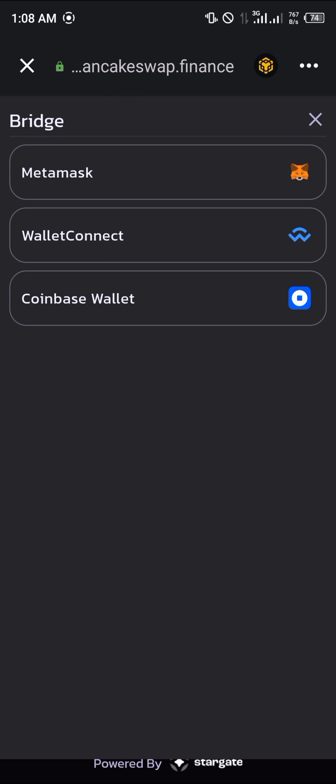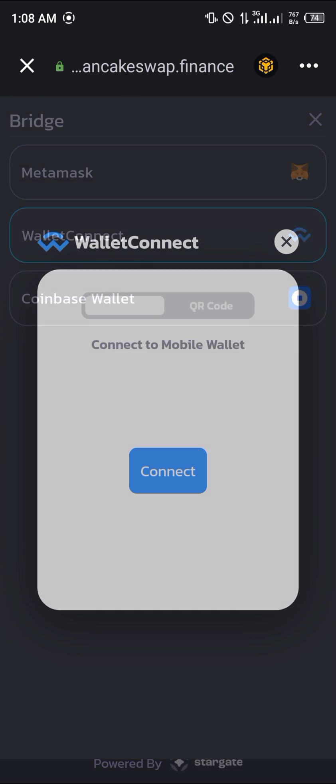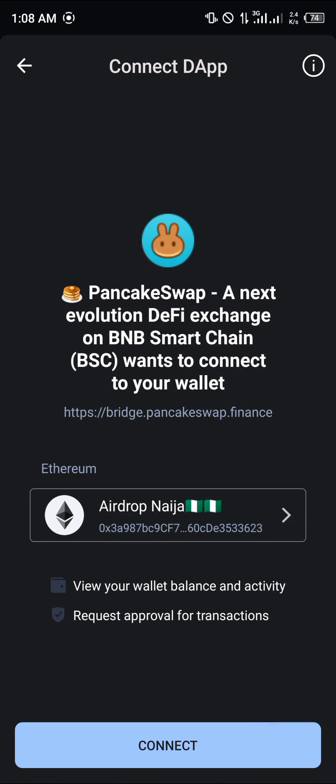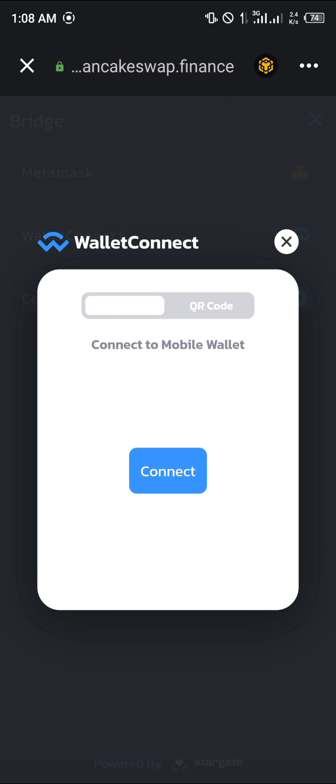Now once you click on Connect Wallet, click on Wallet Connect, then click on Connect again.